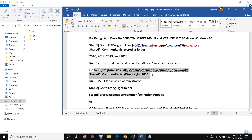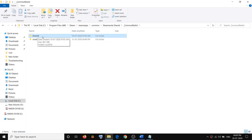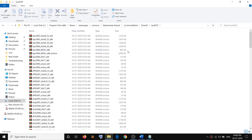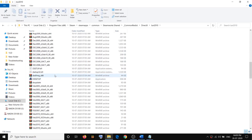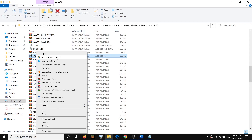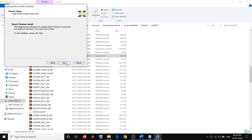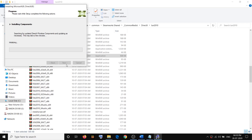If you are still facing the problem, go back to the same path and open the DirectX folder, then open the June 2010 folder. Scroll down and you will see DXSetup — make a right click on the DXSetup exe file, then click Run as Administrator, click Yes to allow, accept, then click Next, and let the installation complete.